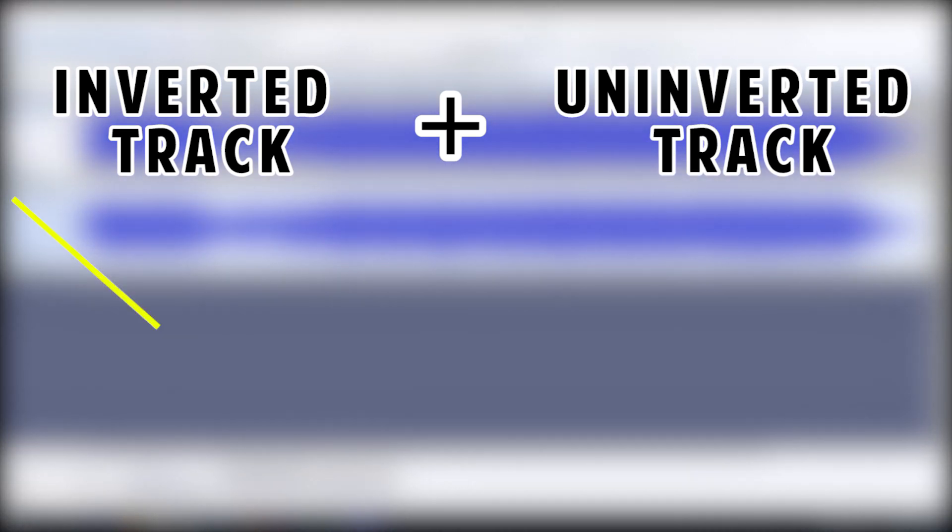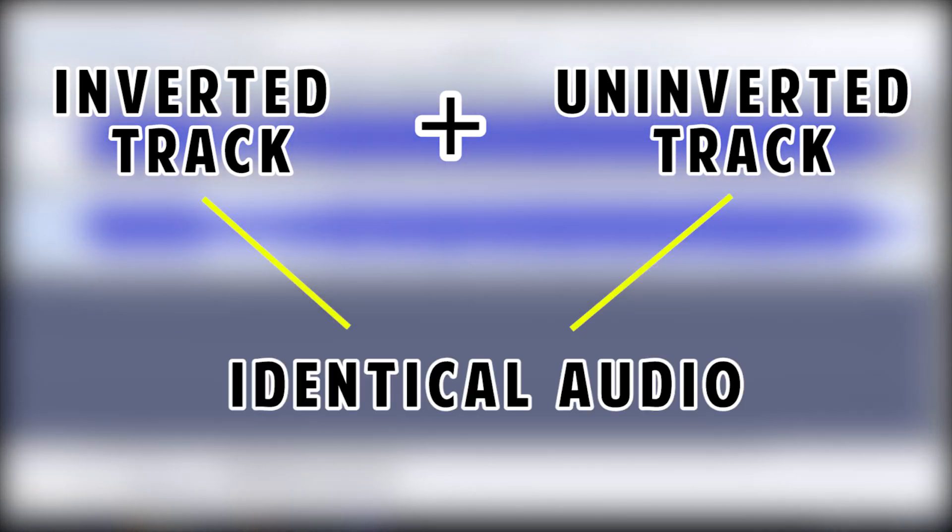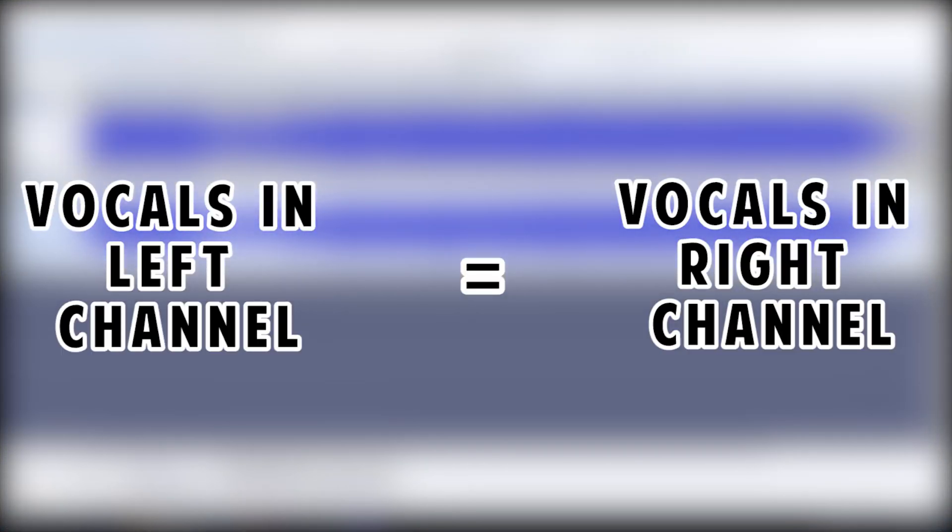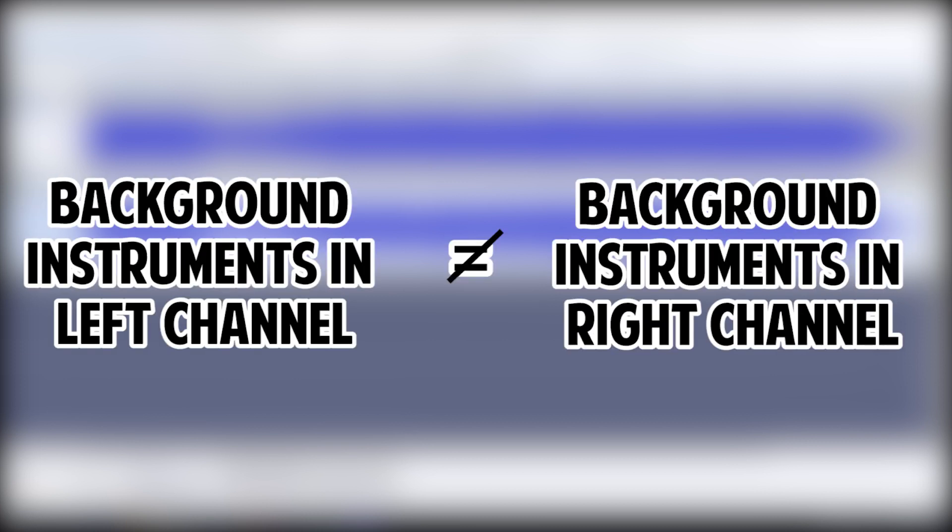With that said, this will only work for those songs in which the right and left channels contain equal amounts of the exact same vocals but unequal amounts of background instruments.